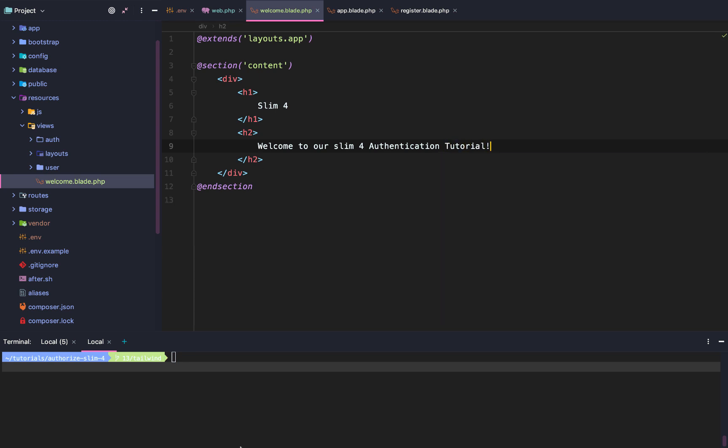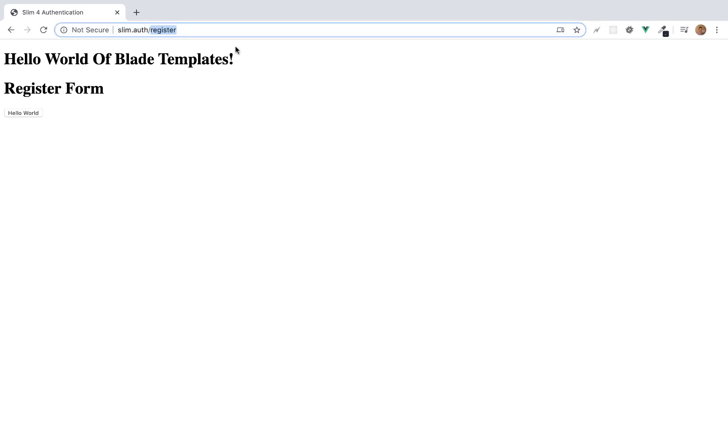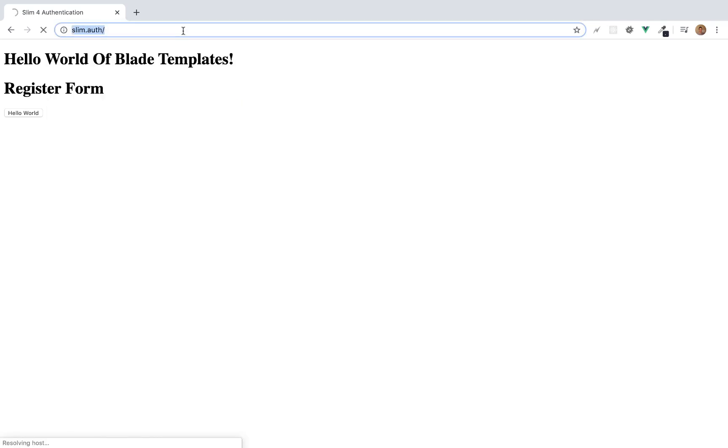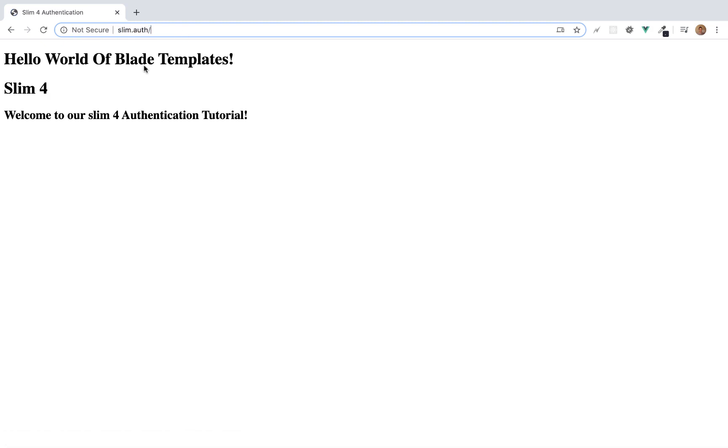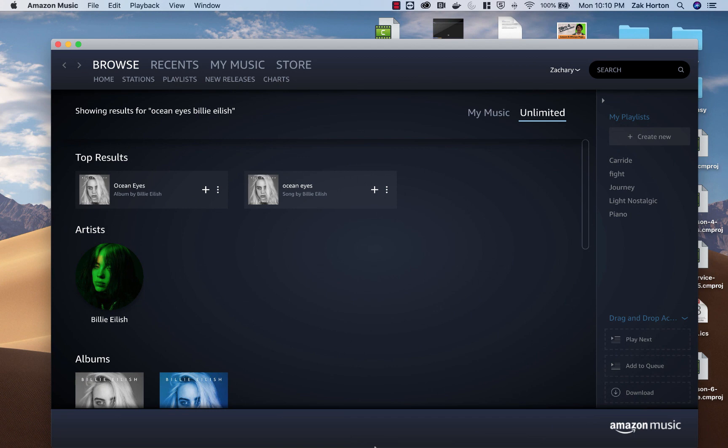If we reload our page and go back to our home page, we now get, after this weirdly long page load, Slim auth. Welcome to our Slim 4 Authentication!